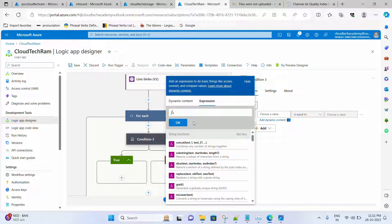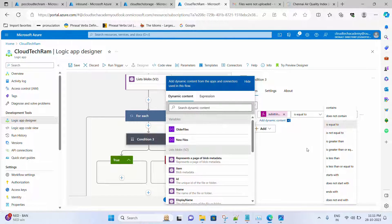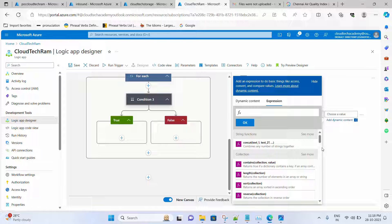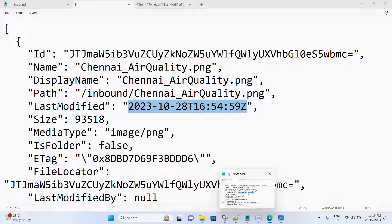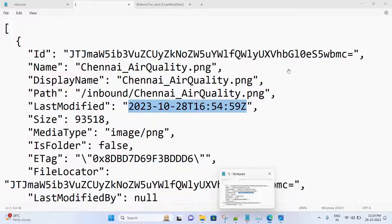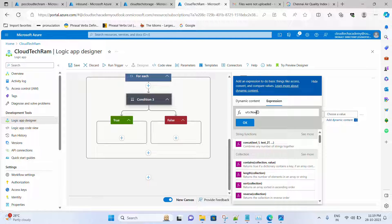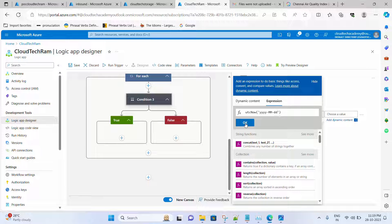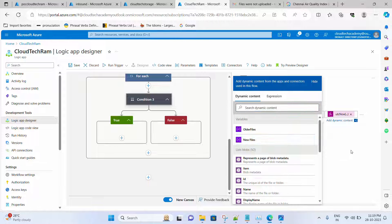Remove the previous value, paste the expression, and click OK. Now we need to specify the comparison operator — it needs to be Equal To. For the right-hand value, use the expression utcNow() formatted as 'yyyy-MM-dd'. I am using UTC because the List Blobs action returns time in UTC. If you want to do a timezone conversion you can, but I'm going with UTC now in yyyy-MM-dd format. This will return the date part alone in the expected format. Click OK.